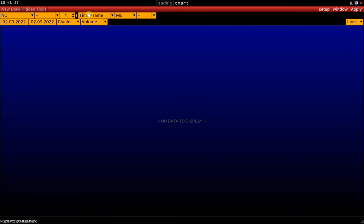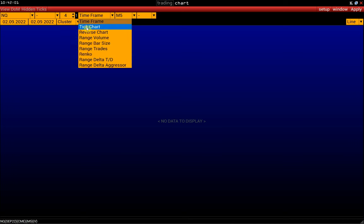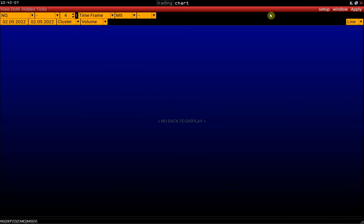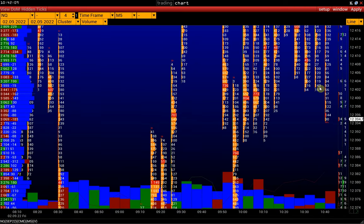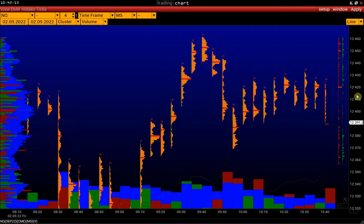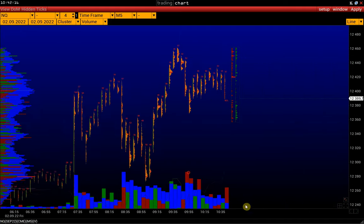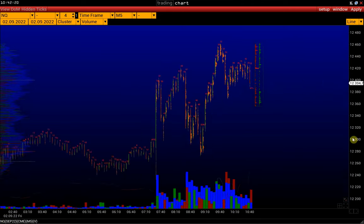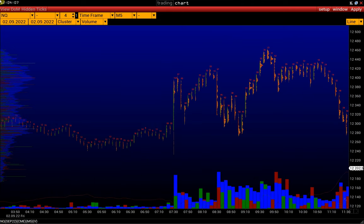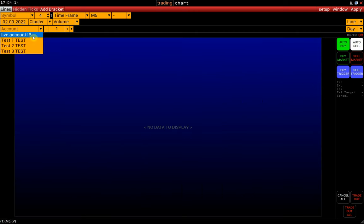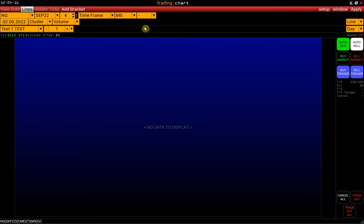Let's select a cluster chart. In the chart calculation type field we have charts such as tick chart, reverse, range, and so on. Click Apply. Here we opened a chart with the default settings. To switch the window to trading mode, activate the trading button in the window's header, then select an account and a symbol and press Apply.